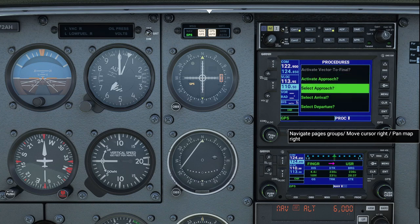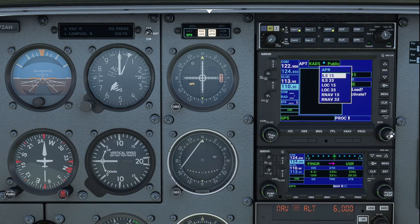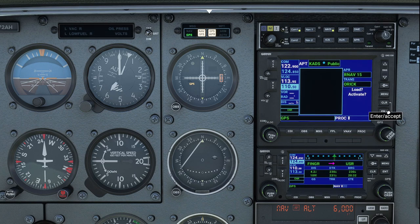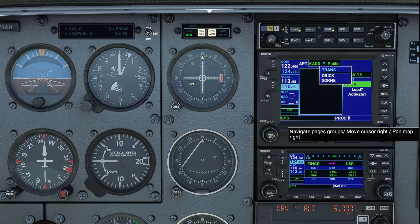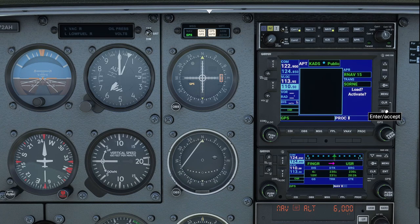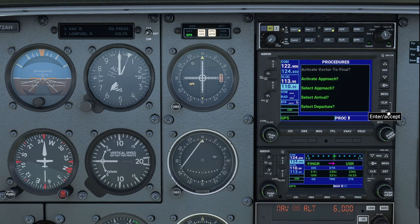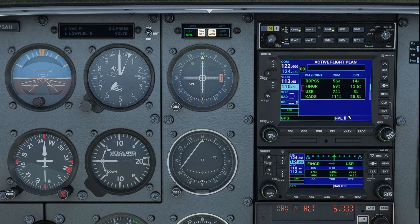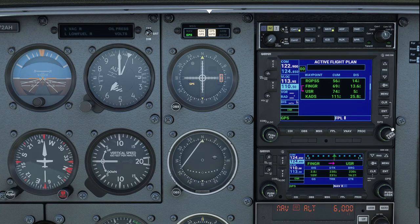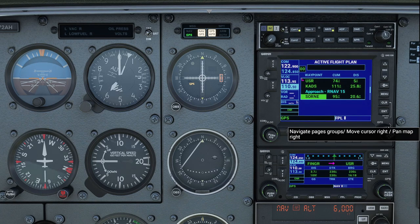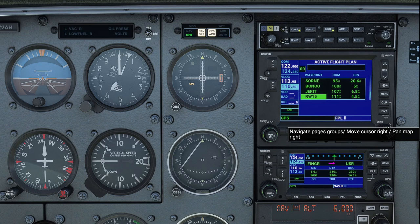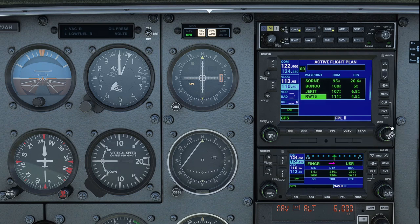With Procedure, get the cursor active, select Approach. We want to do the RNAV to Runway 15 — there that is. We want to use SORNAE intersection — there that is. Hit Enter and Load. On the stock GPS, load and activate do the same thing, so we'll just go ahead and hit Load. If we go back to the flight plan, we see it goes Finger, User, Addison, and then it goes SORNAE, Bonu, Jarrett, and Runway 15 — that is the last fix in the flight plan.